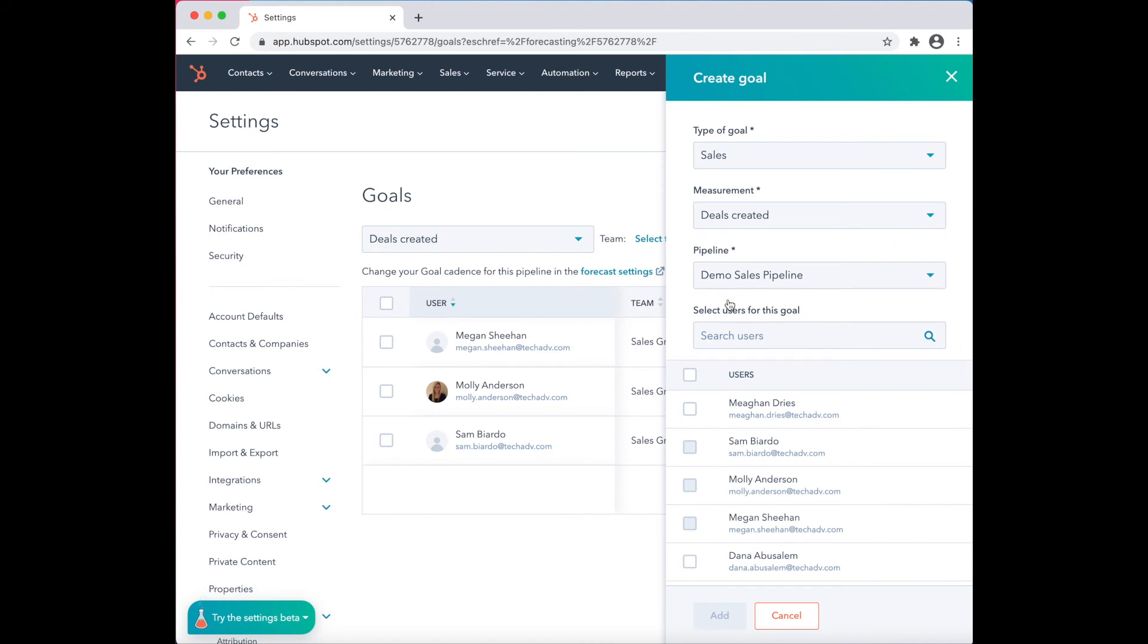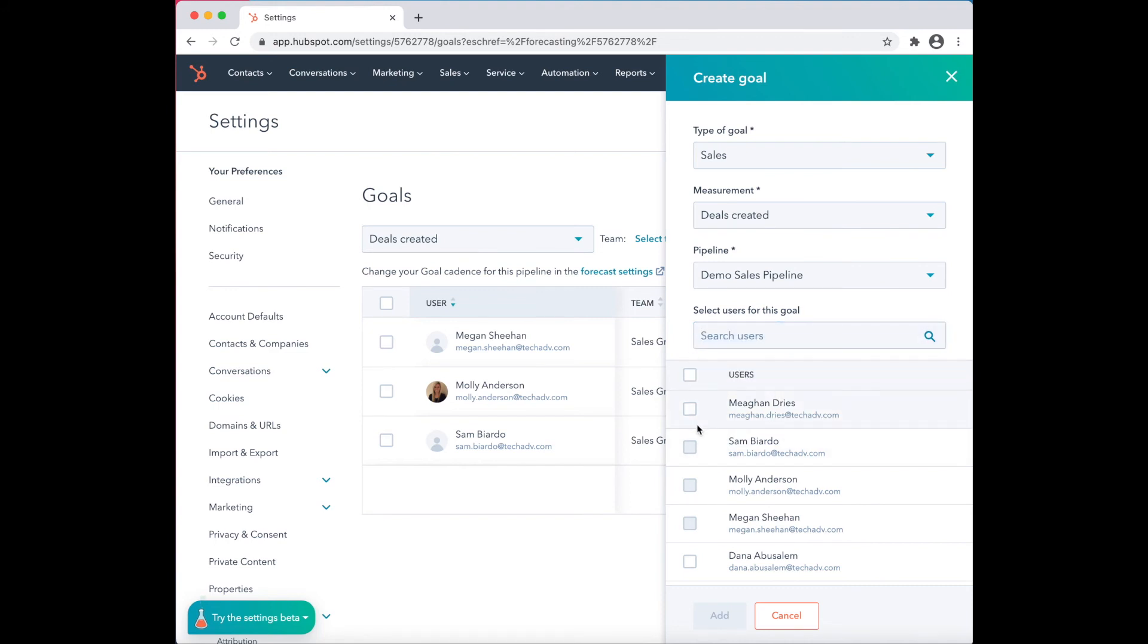To assign a specific goal to a specific user, you can search or you can simply just check the box. Click on Add.